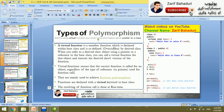A virtual function is a member function which is declared within the base class (parent class) and is redefined — overridden — by a derived (child) class. When you refer to a derived class object using a pointer, the pointer is bound to the class to access its data. Pointers are a special type of variable in which you can store only the addresses of other variables, data types like structures, or classes.